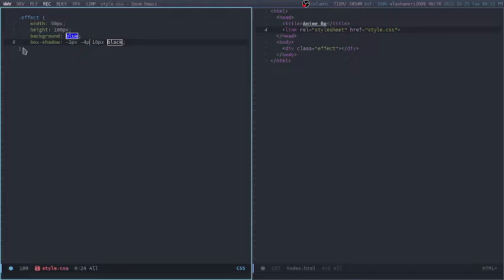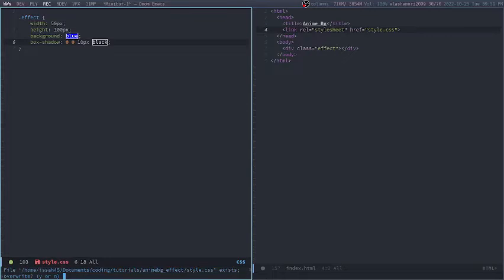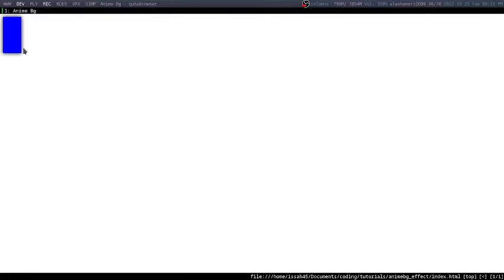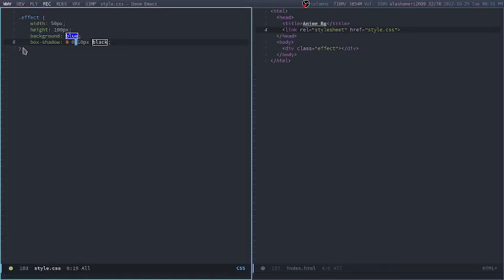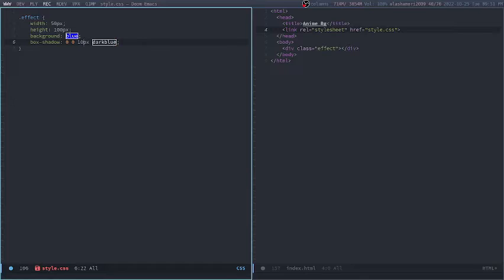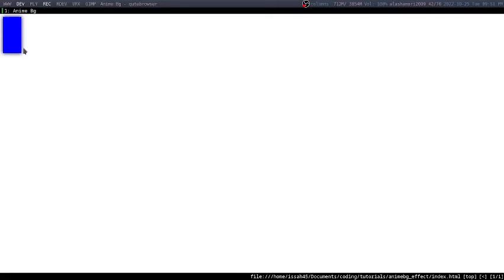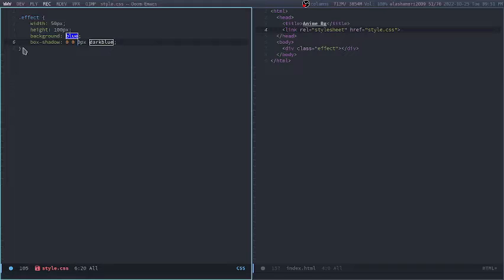I'm going to change the offsets to 0. So now I'm just going to have them centered. I'm going to change the color from black to dark blue. Let me just increase the blur from 10px to 15px.